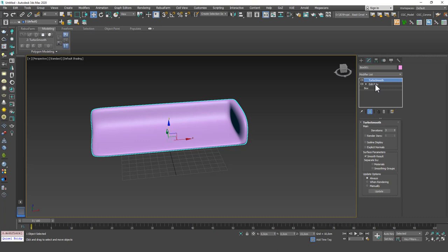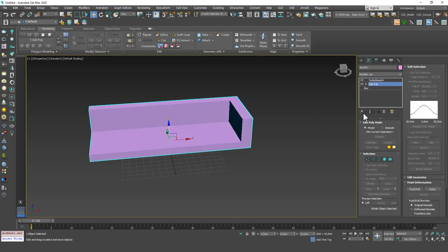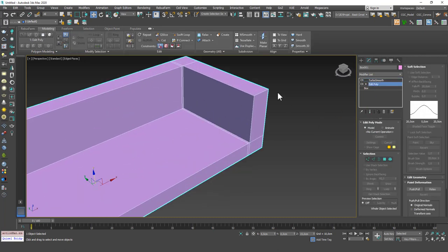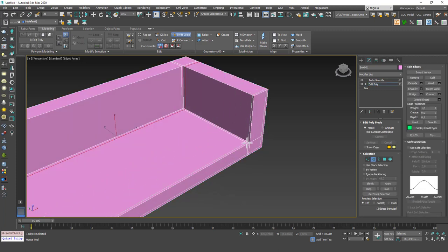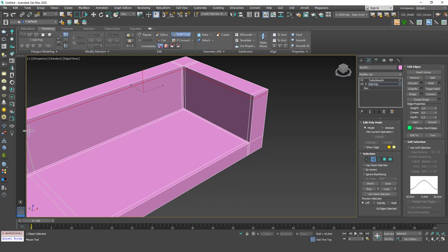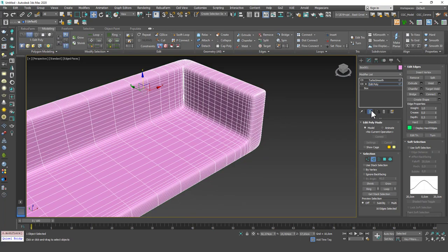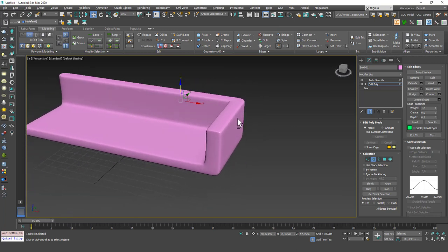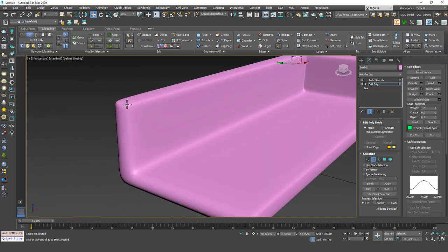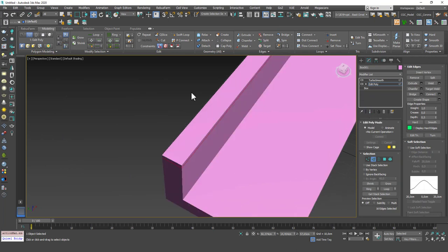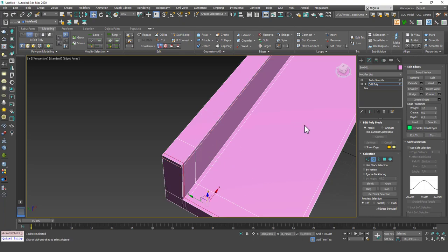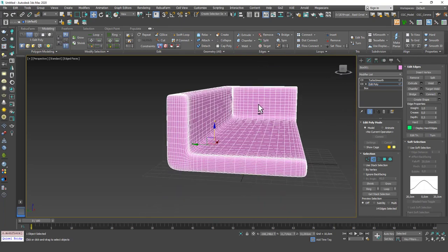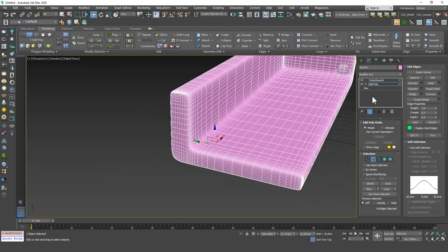I'm going to go down to Edit Poly. Click on Show End Result to see the base of the object. I'm going to use Swift Loop again. Let's squish this side here and here. And let's check the end result. You can see we have better edges. But for example, I can see that here we have a problem. So I'm going to click on Show End Result, Swift Loop, and add another edge in here.